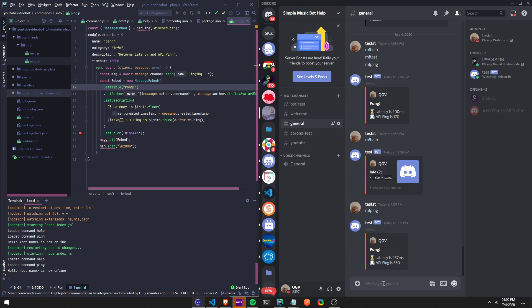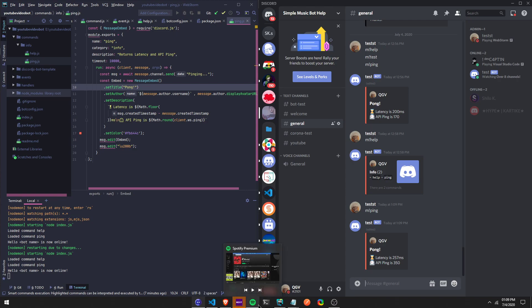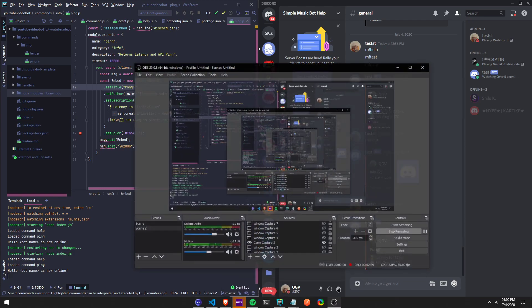Yeah, just add nodemon. Alright guys hope you enjoy, have a good one, and yeah see you in the next video.